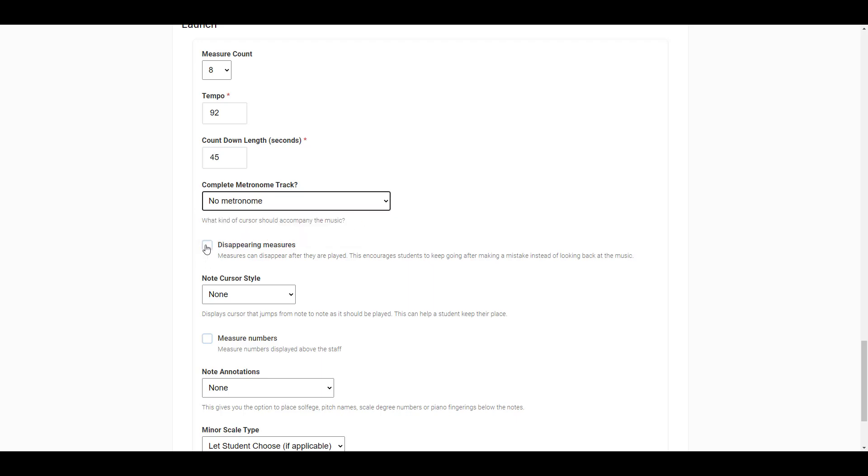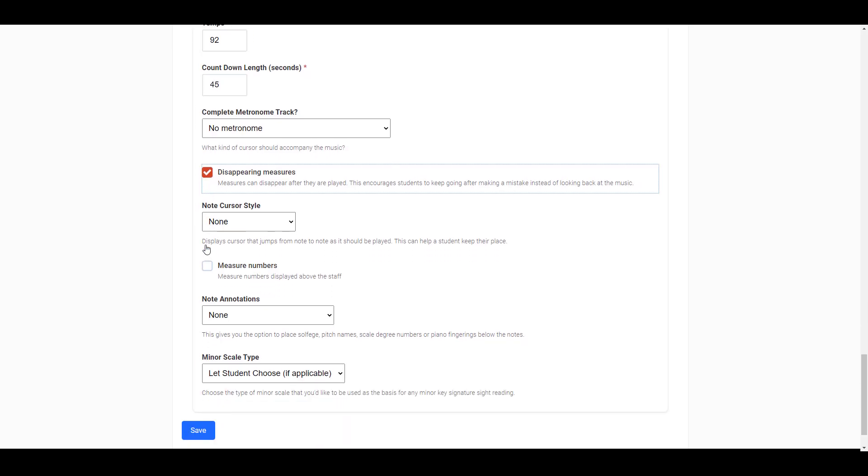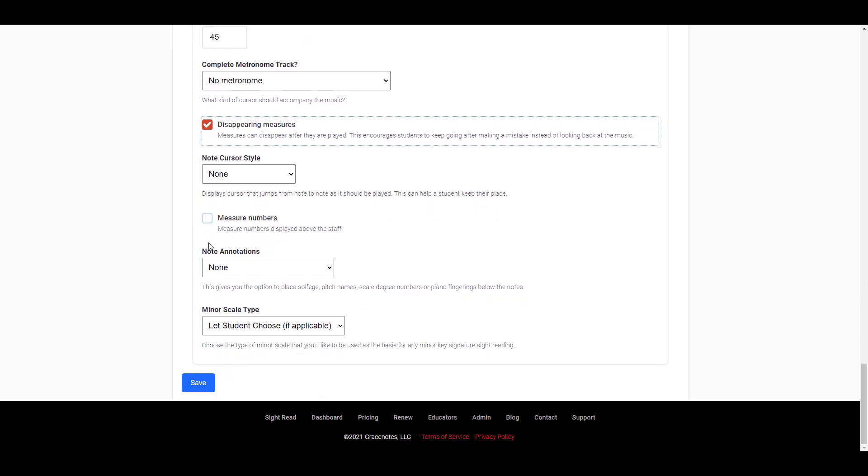Next, you can choose whether or not to enable the disappearing measures feature, which will make each measure disappear after it has been played. This encourages the student to keep going and not look back.